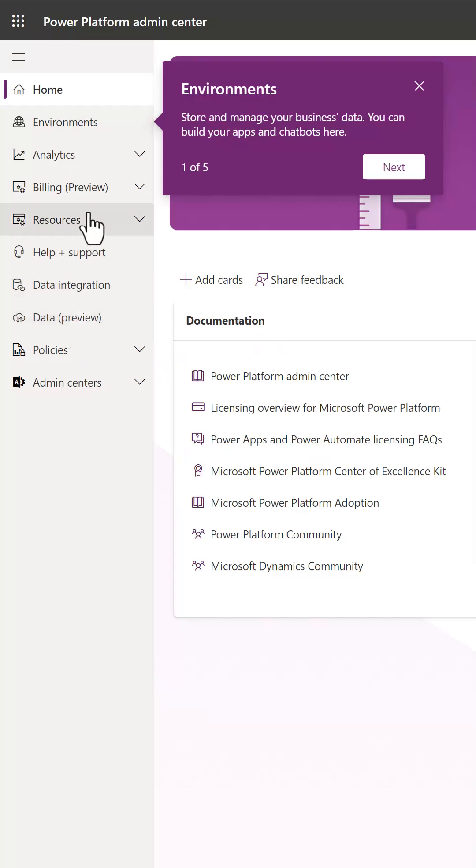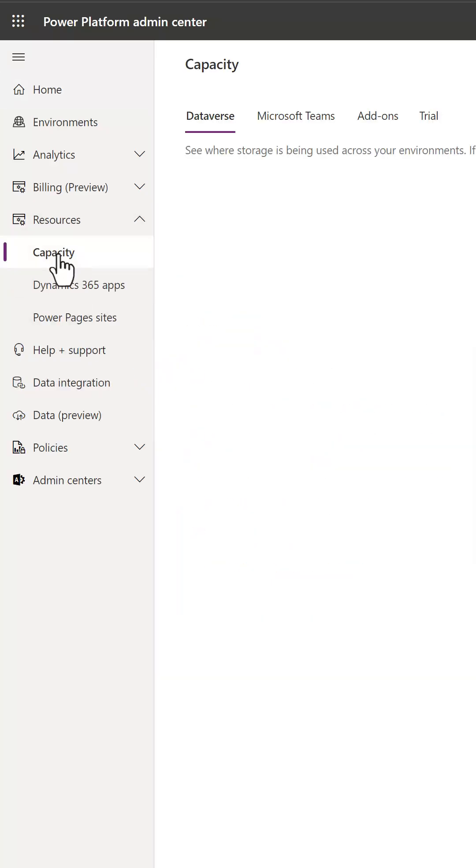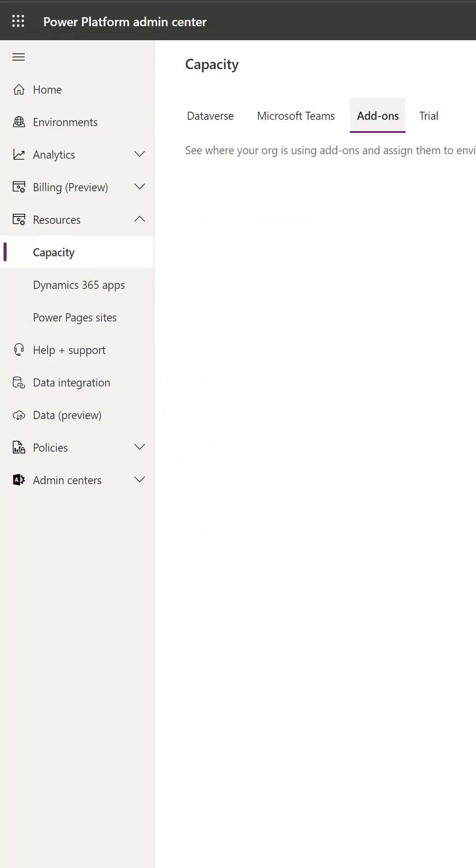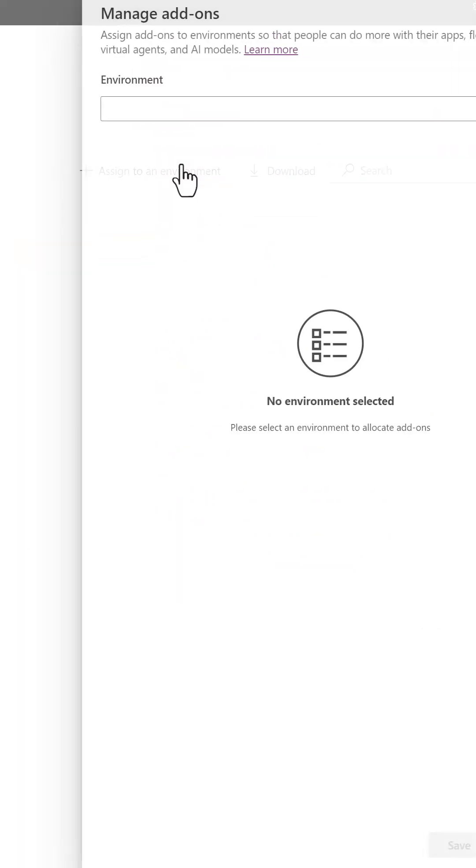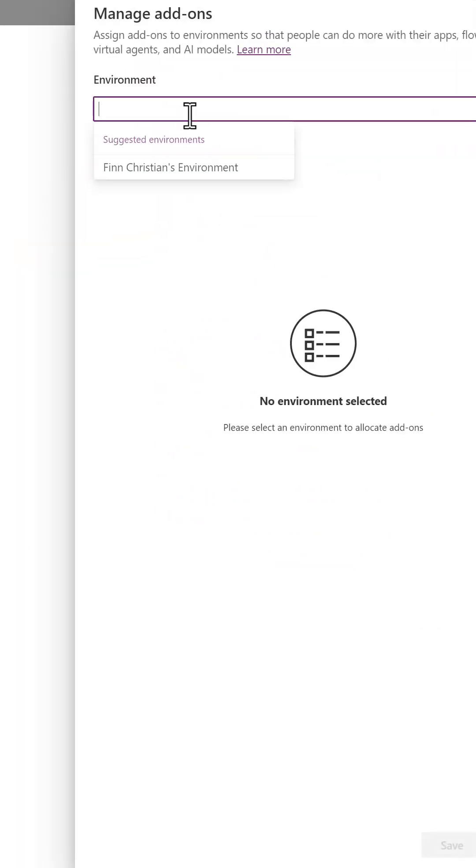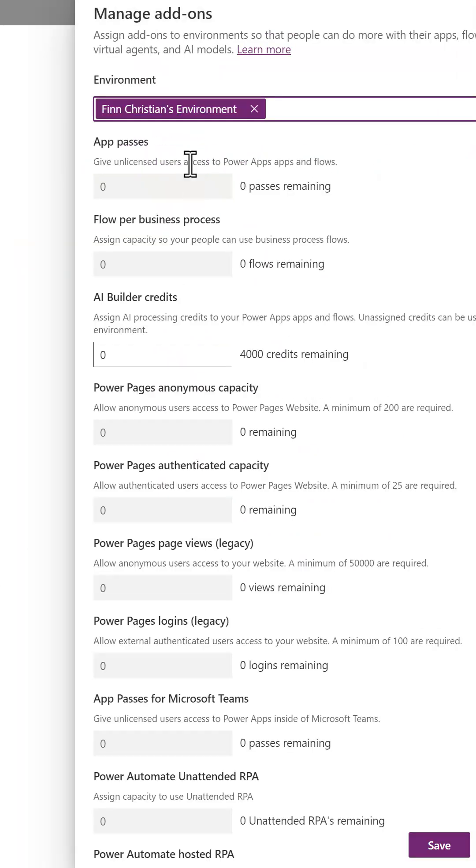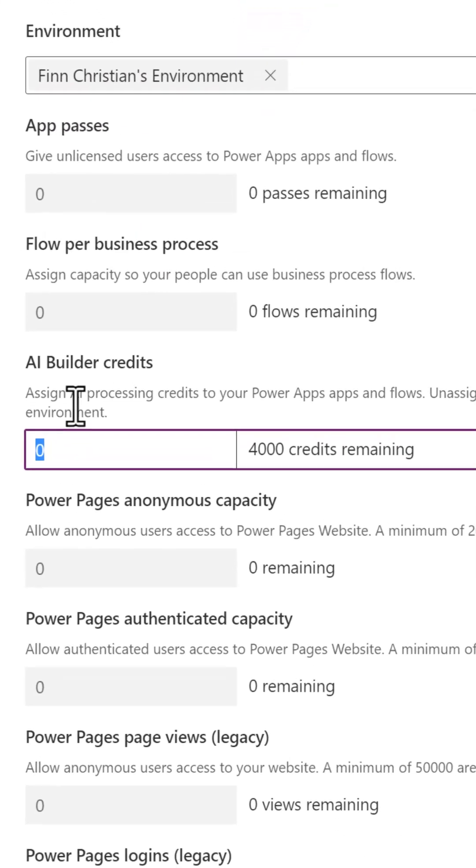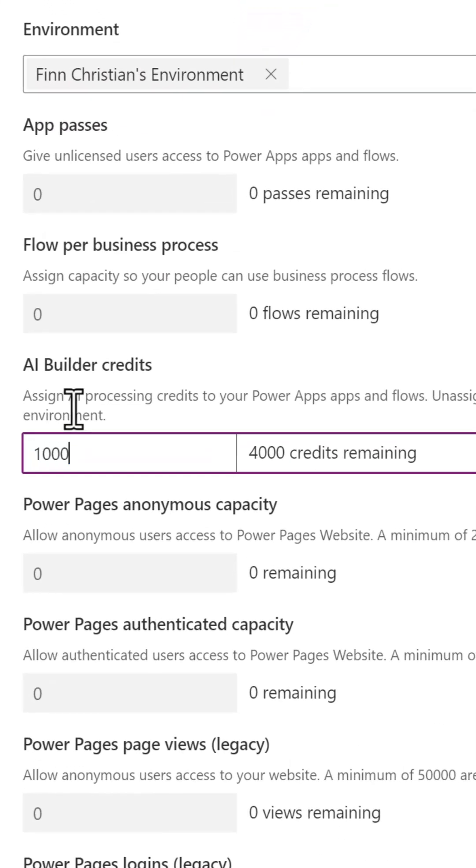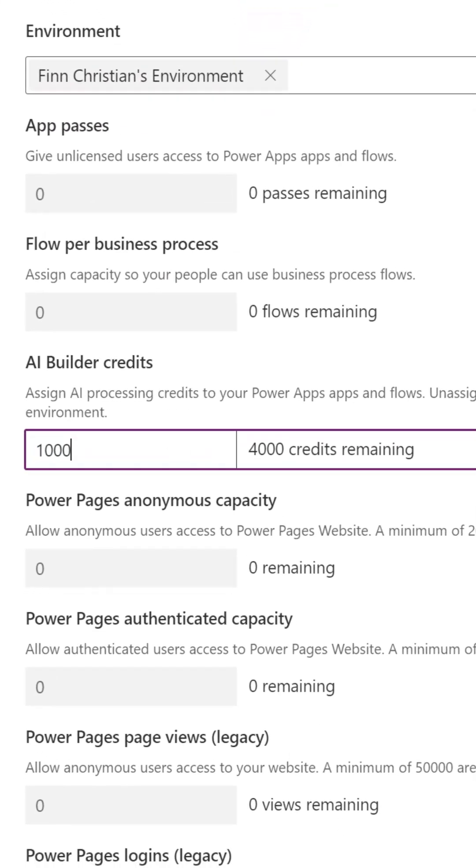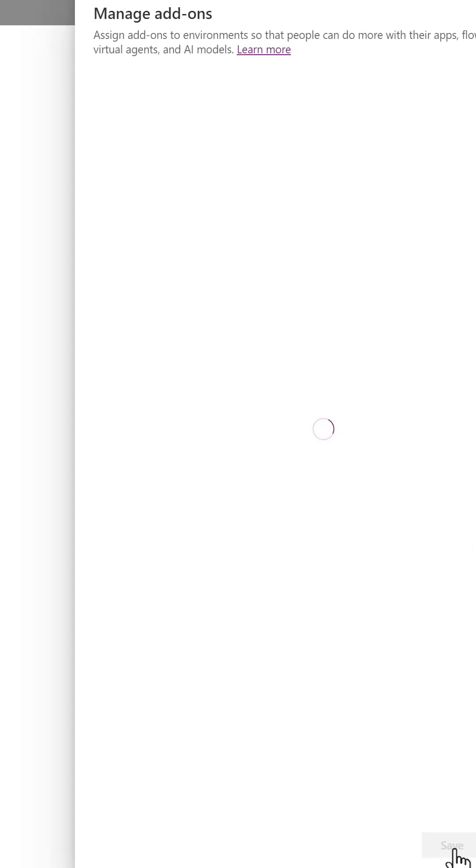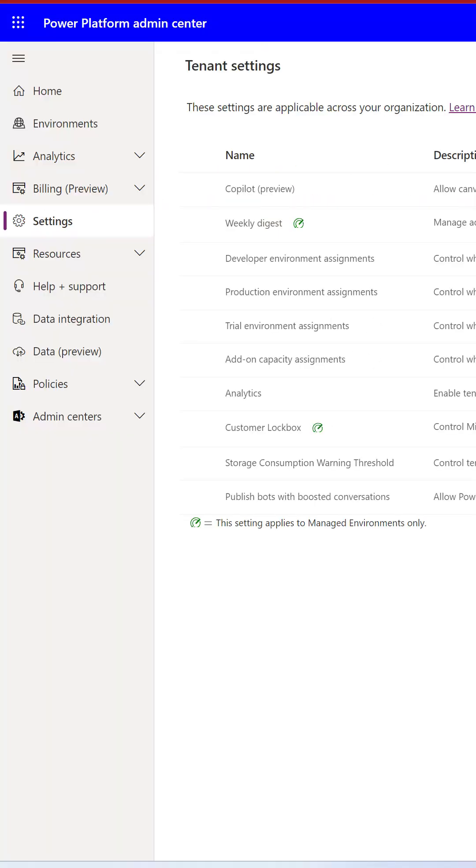Click on resources, click on capacity, click on add-ons, click on assign to an environment, select your developer environment, and now have full access to these add-ons. In addition, you can assign any of these add-ons to your developer environment.